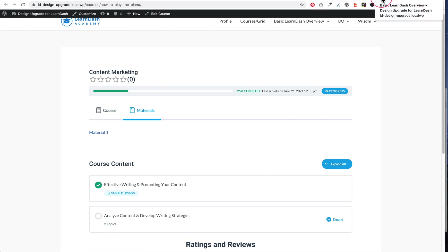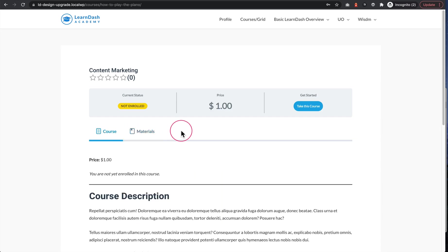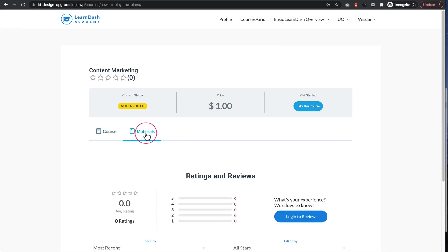Now, if I jump over to the non-enrolled view, you'll see that I still have the materials tab here, but when I click on it, nothing shows up.